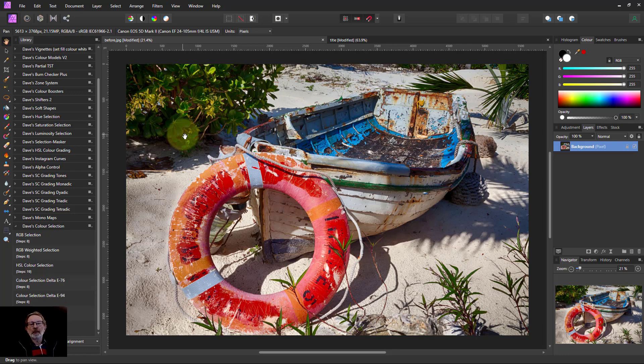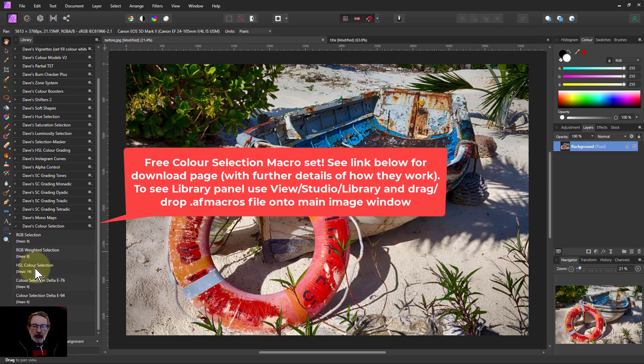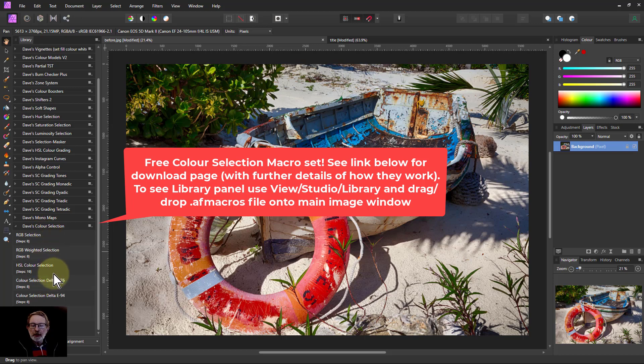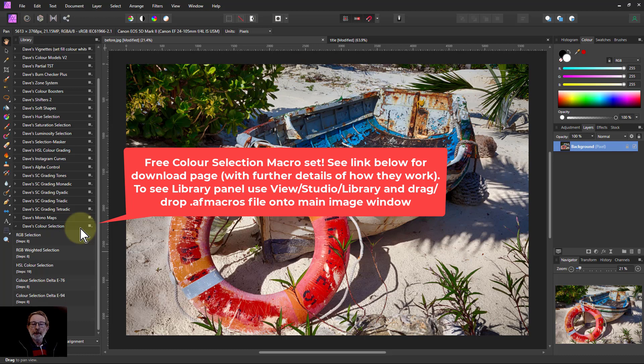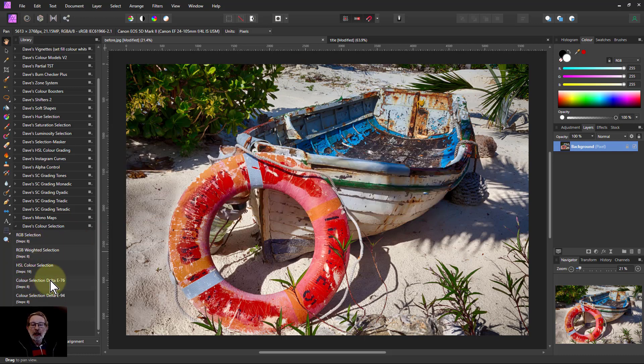Hello and welcome to InAffinity. I've spent a couple of videos talking about some of the color selection, the free macro set that I'm giving away, and we've done the RGB ones and the HSL.